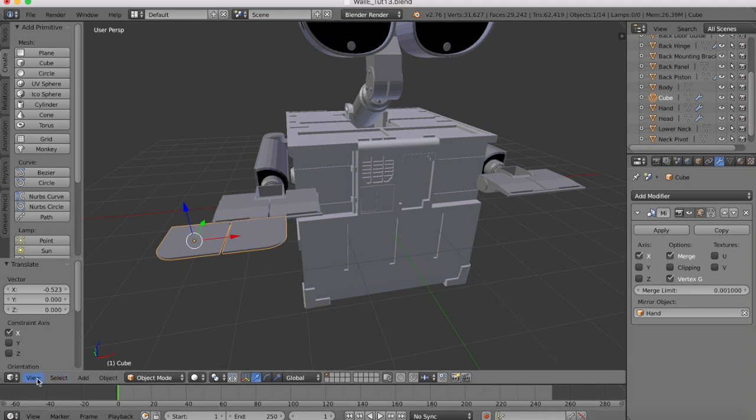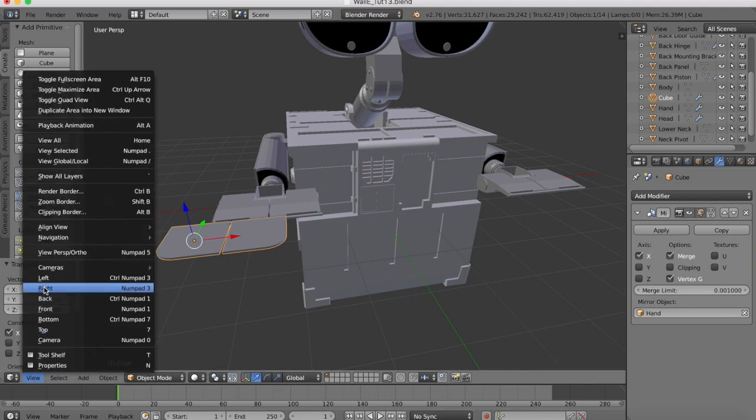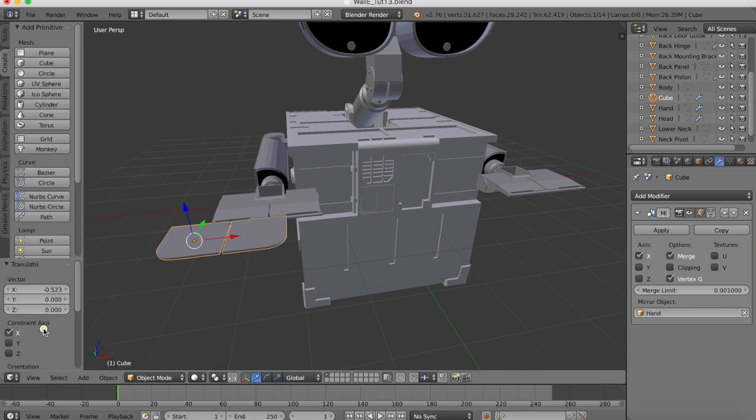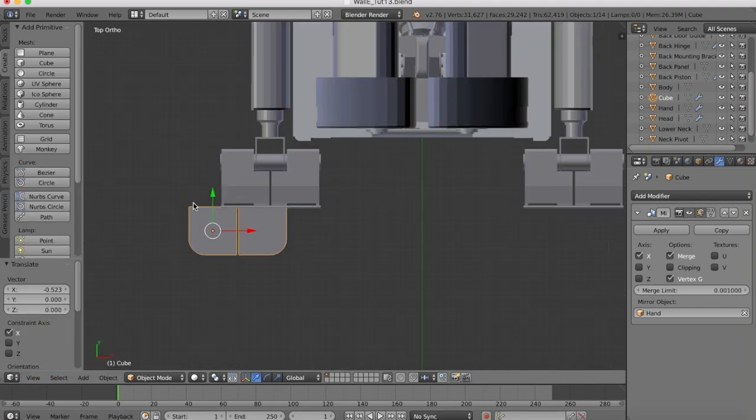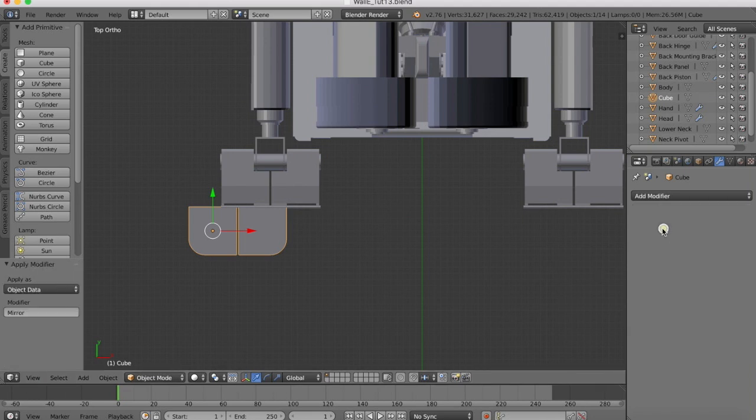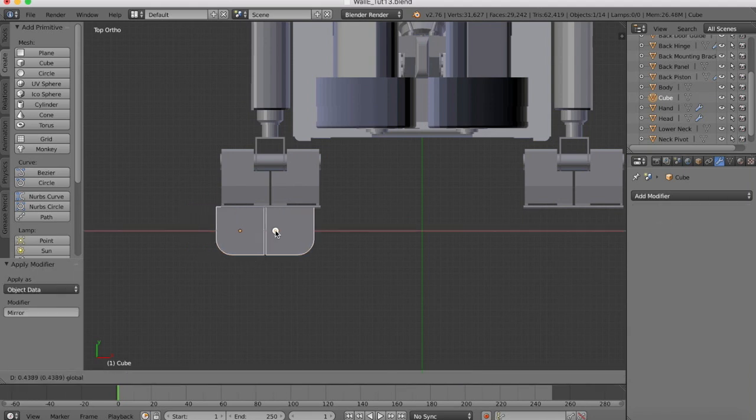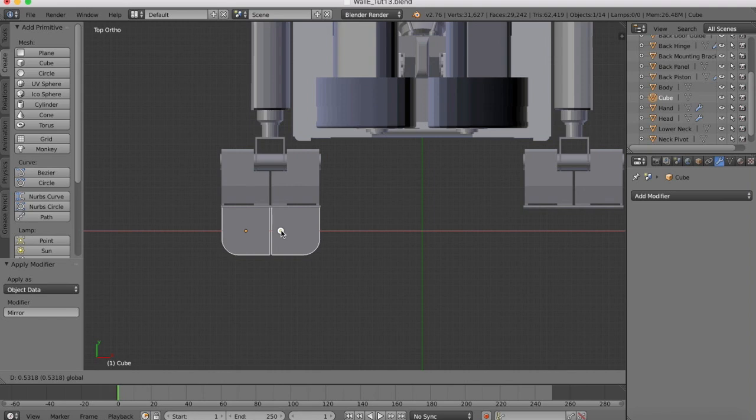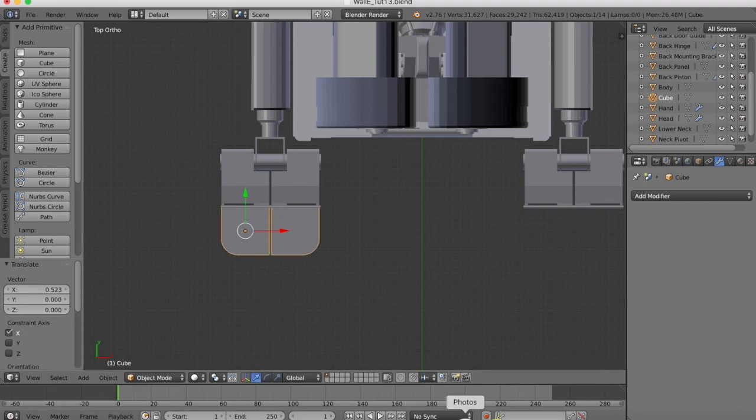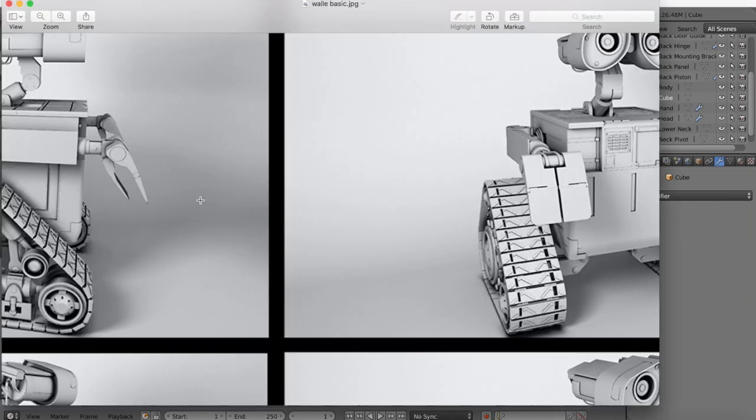Move those apart. Go to the top view. So now if we apply that mirror modifier and we drag this into place, we now have this curved hand here.